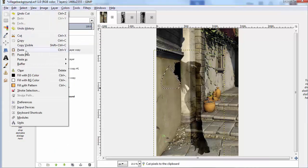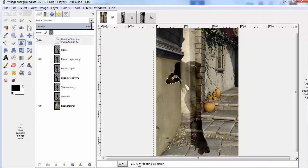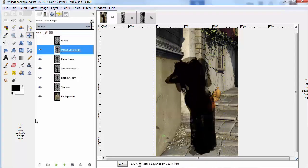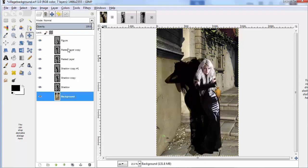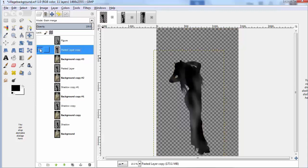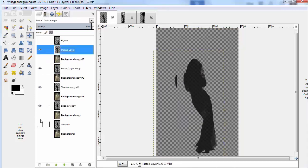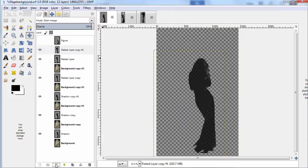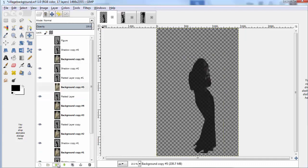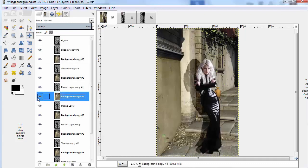So once I've got a series of shadows where I want them to be, I'm going to copy the background multiple times and merge down each one of the shadows onto a background. And then I copy the figure and do the same thing.